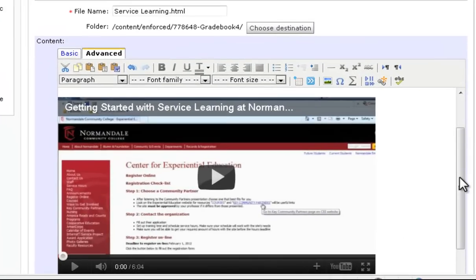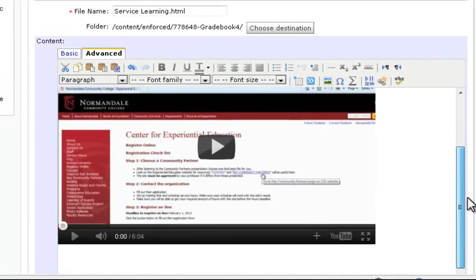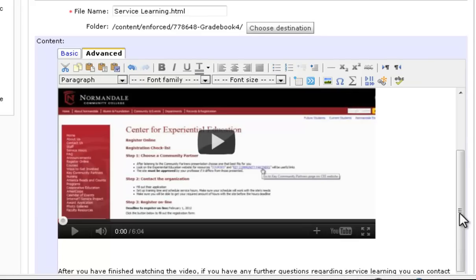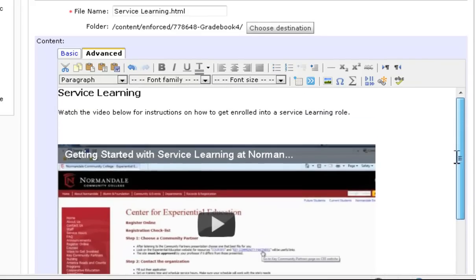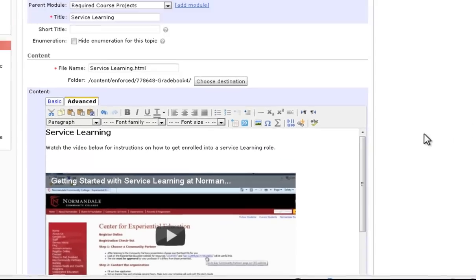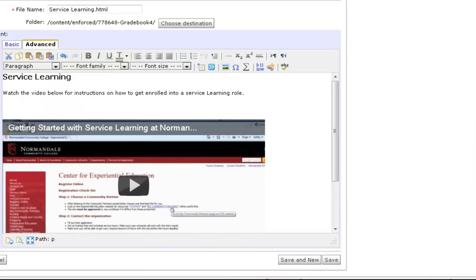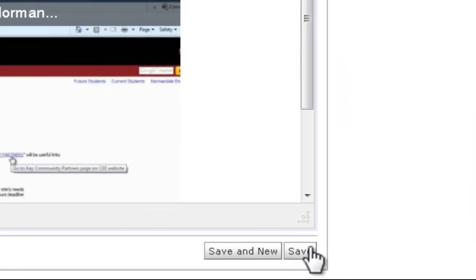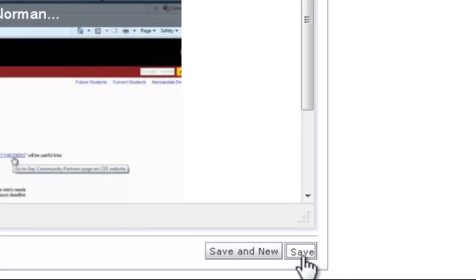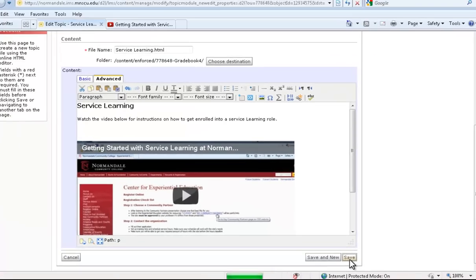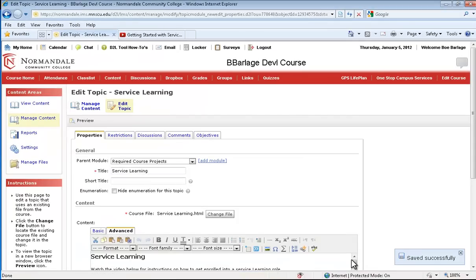Now you'll see that my video inserted in between the two sentences, right where I wanted it to. Now I need to make sure that I go down and save. So I'll save this file, and now I'll go out and show you what a student will see.